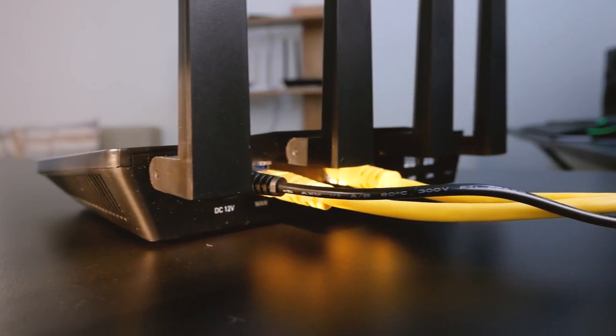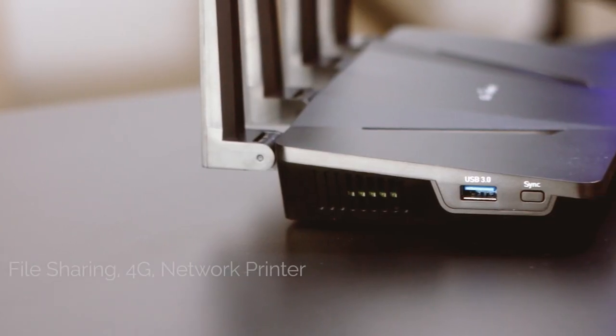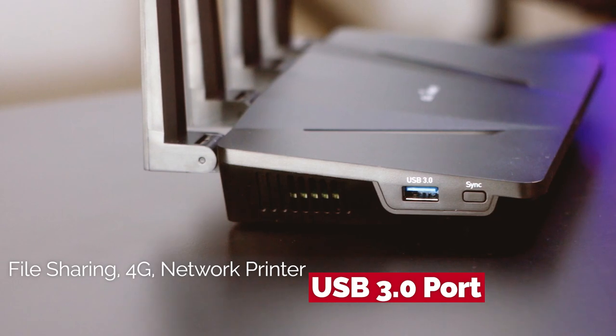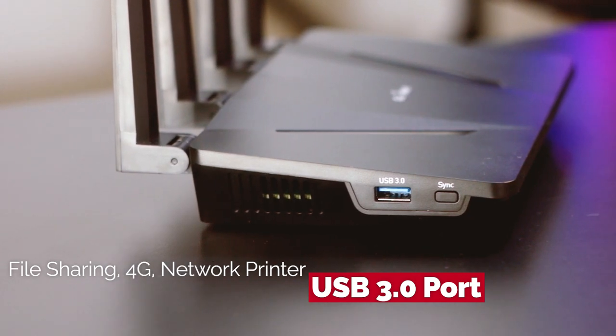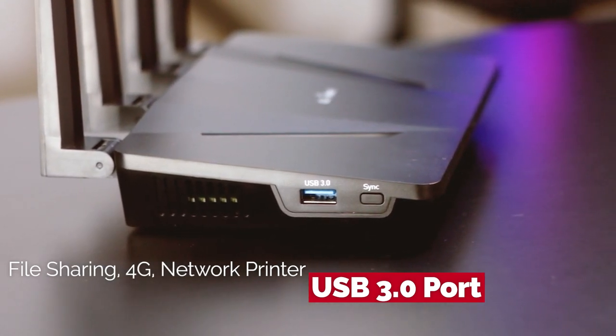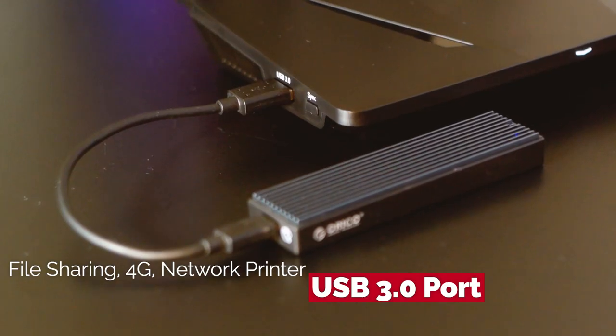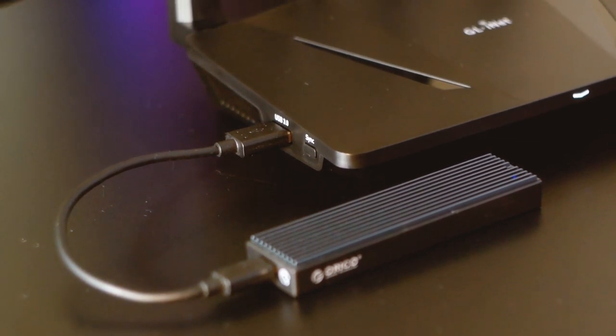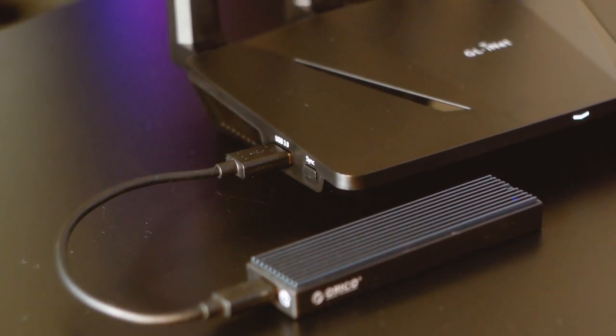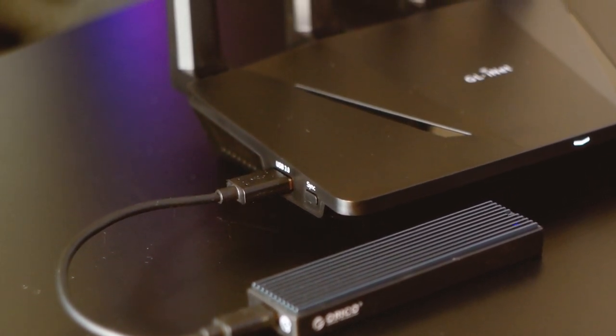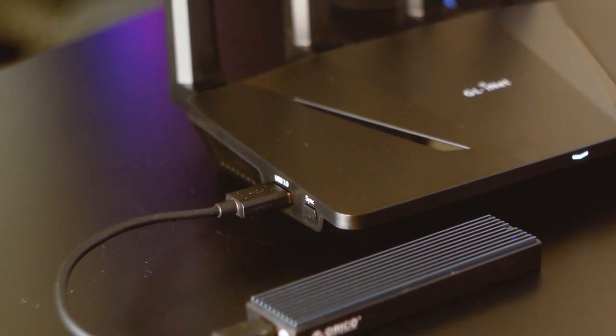On the other side we have the reset button. Flint also has a USB 3.0 port. It can be used to connect an external USB hard drive for file sharing or a 4G USB dongle. We also have the sync button.